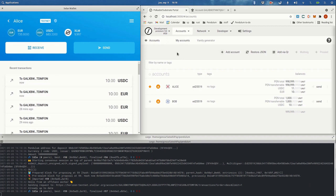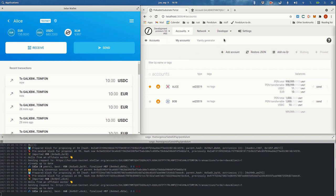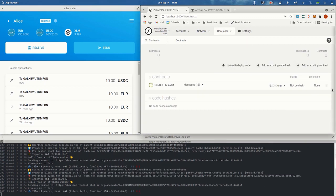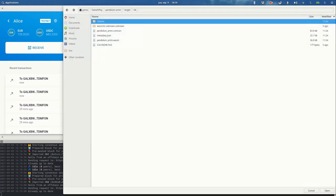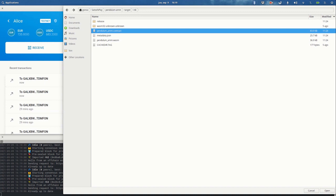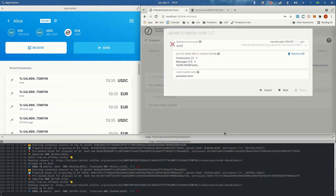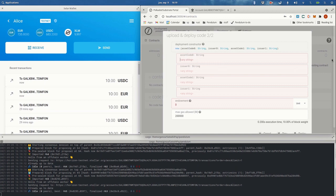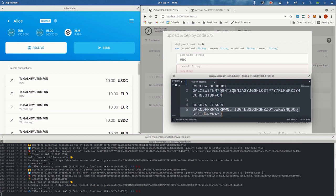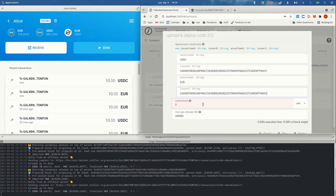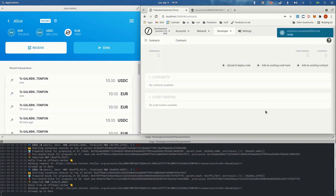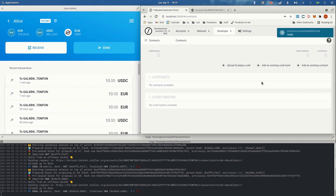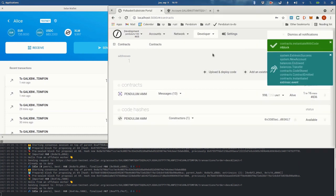Next I want to show you how to deploy a smart contract — in this case the AMM. So we go to contracts. We want to deploy a new one. I have prepared a pre-compiled AMM, but you can also find a pre-compiled version in our releases in the AMM repo for Pendulum. We need to provide the assets with the issuer — USDC and EUR. We also transfer some PEN tokens to the contract.